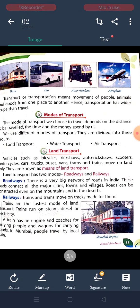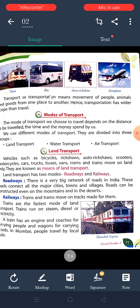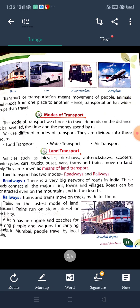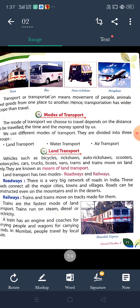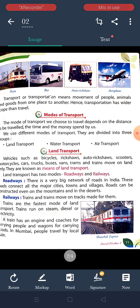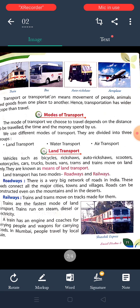Land transport is also divided into two parts: roadways and railways. There is a big network of roads in India. These roads connect all major cities, towns and villages. Railways and trams move on tracks made for them. Trains are the fastest mode of land transport.